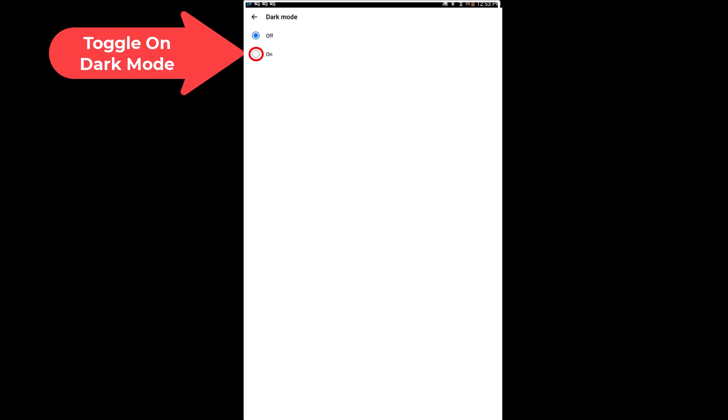As you can see I currently have my dark mode turned off. You just tap on on, toggle that on.